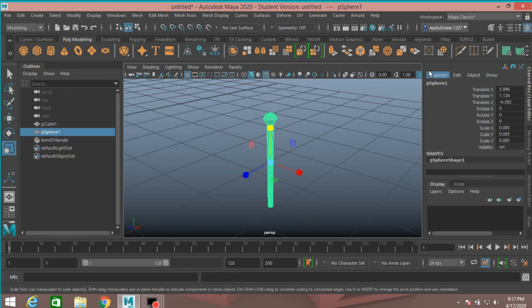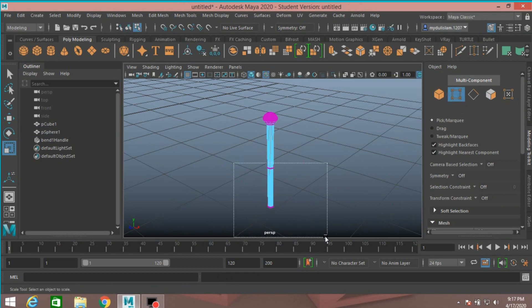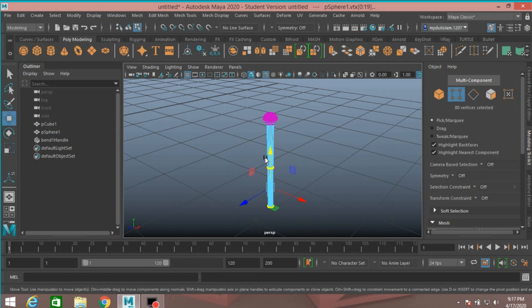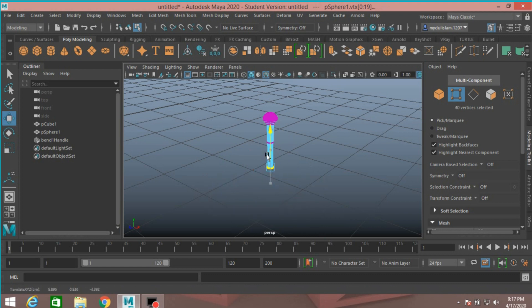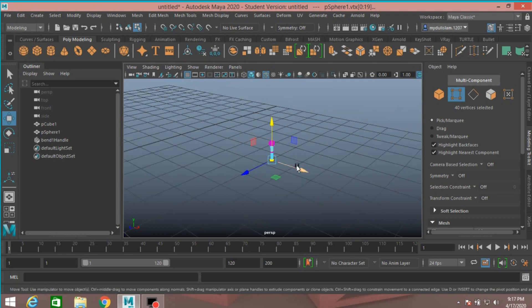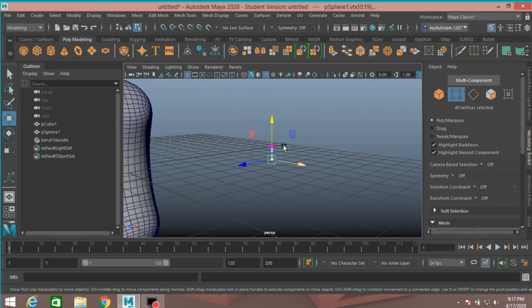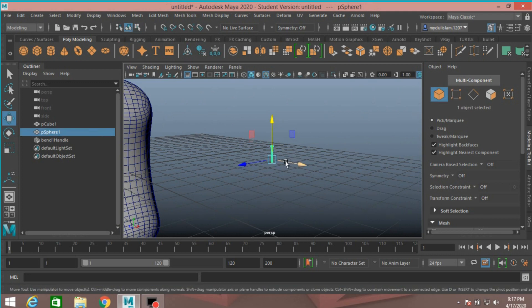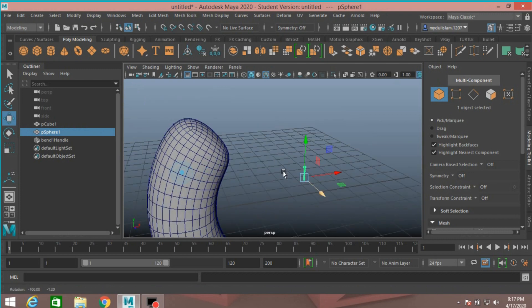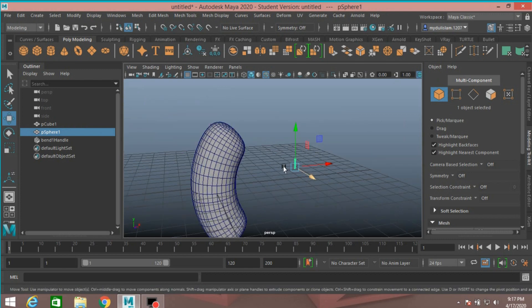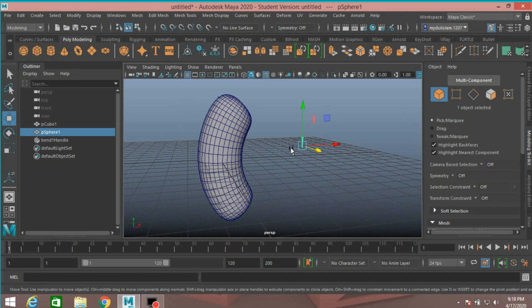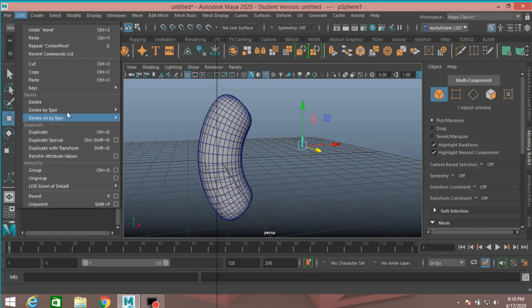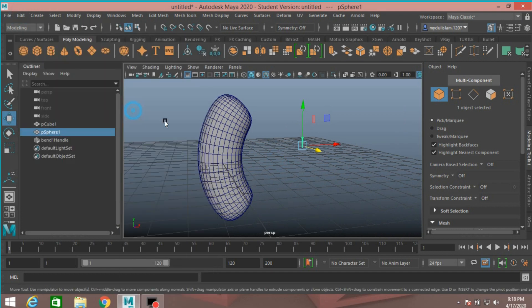Vertex mode. Select this vertex, move up. Select the lower vertex, move up. Object mode, move here. Now go to edit, delete by type, delete history.